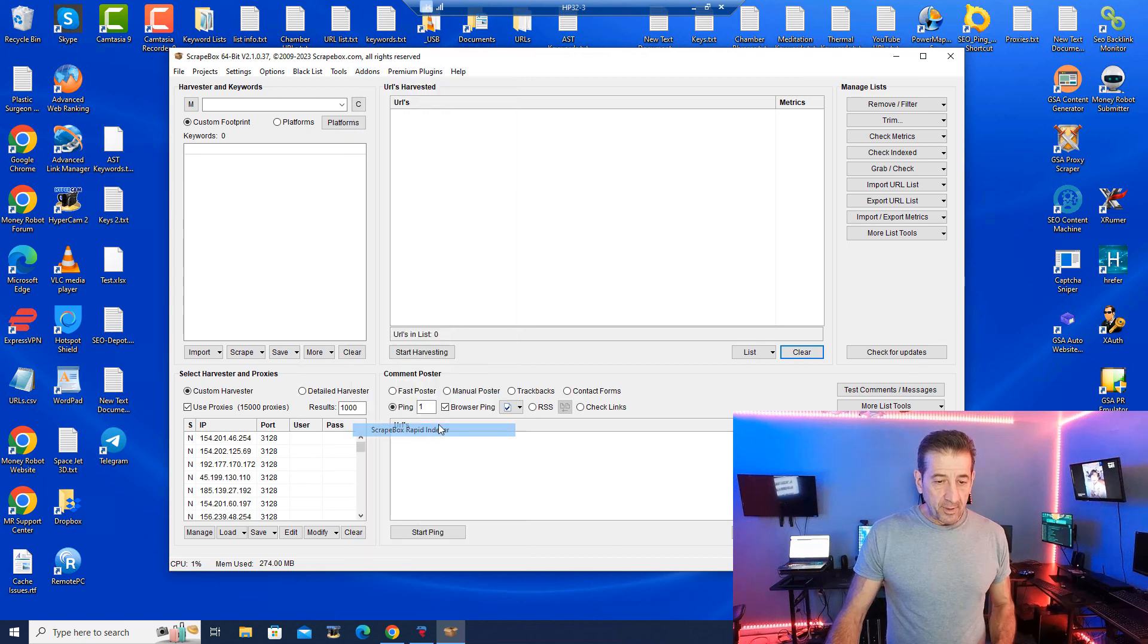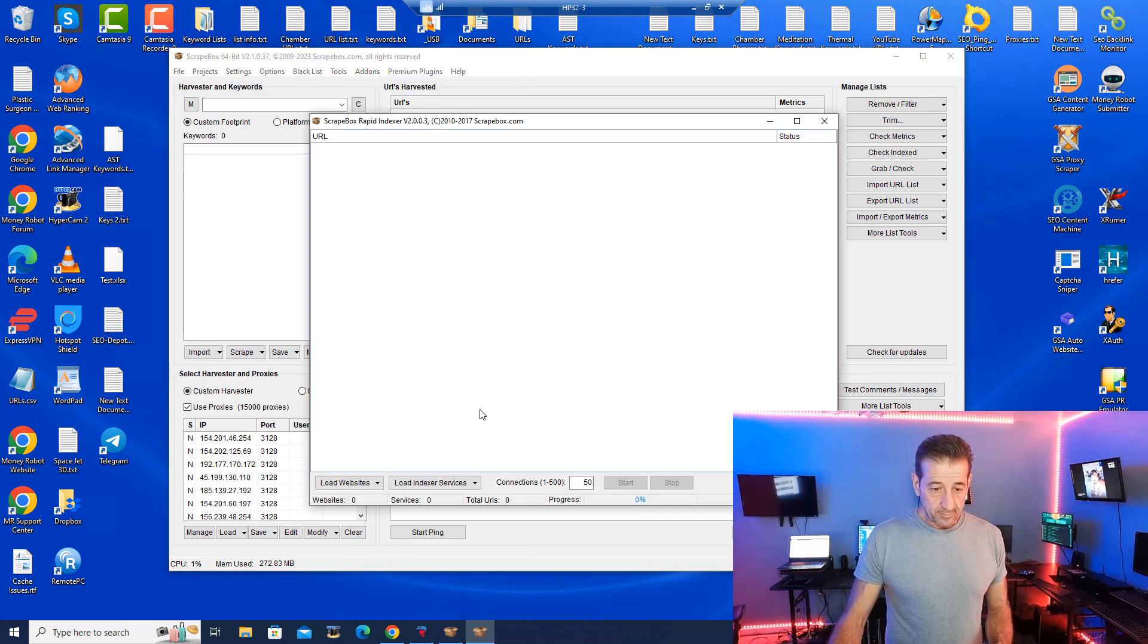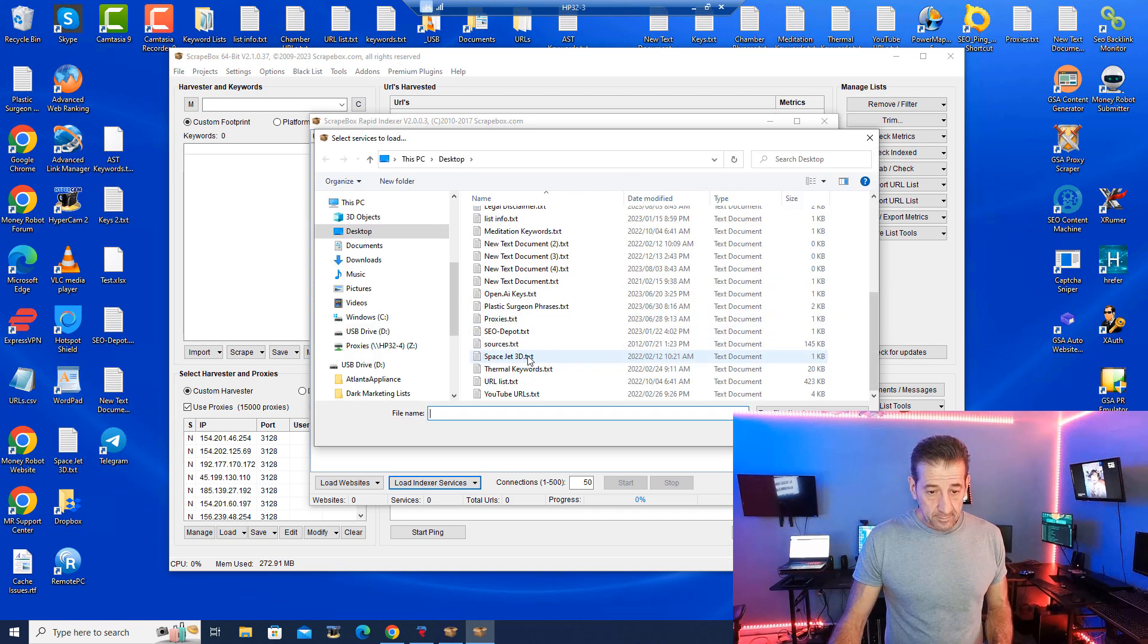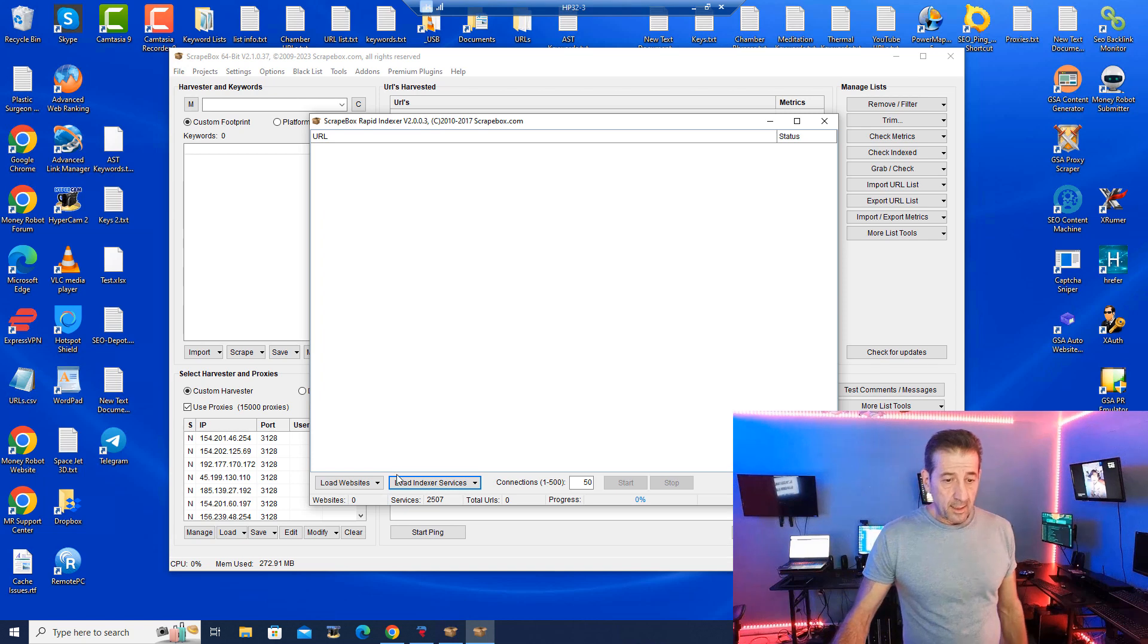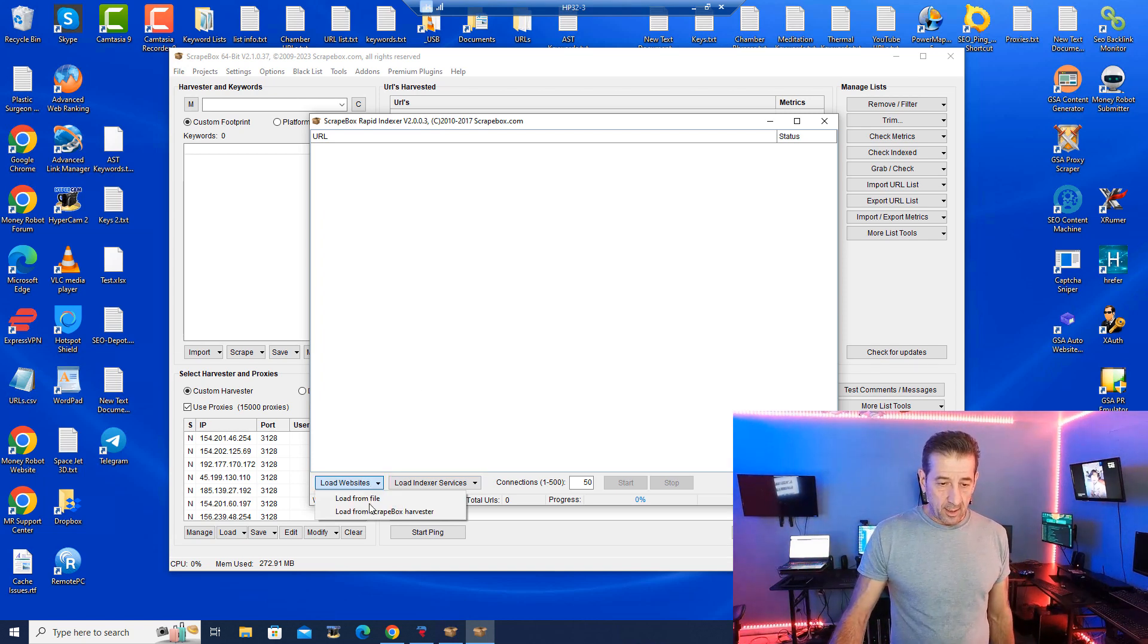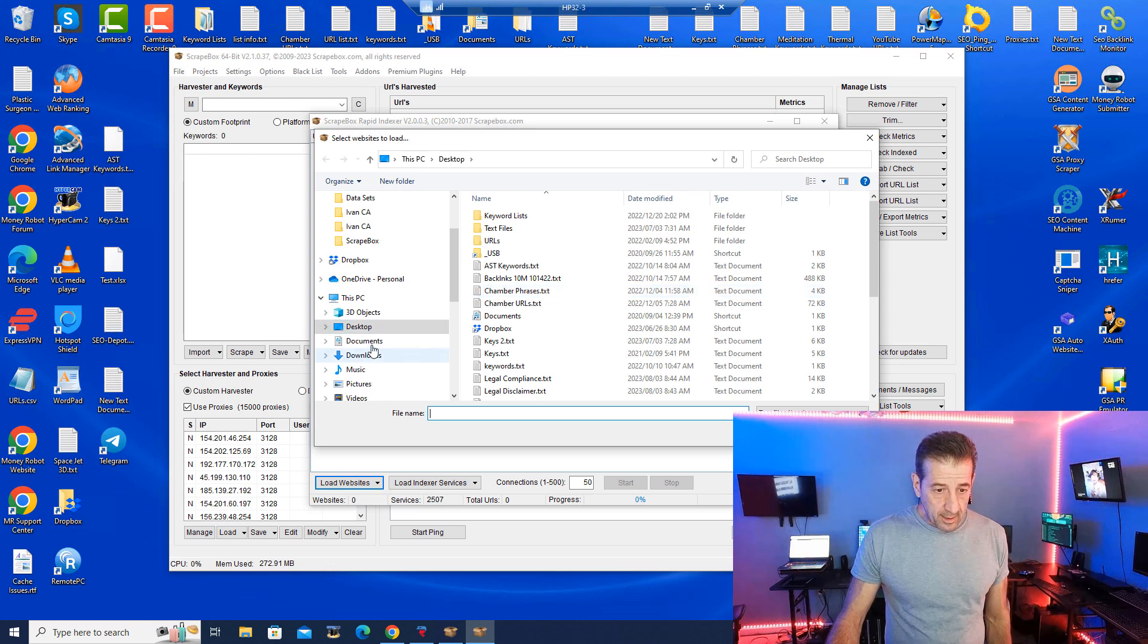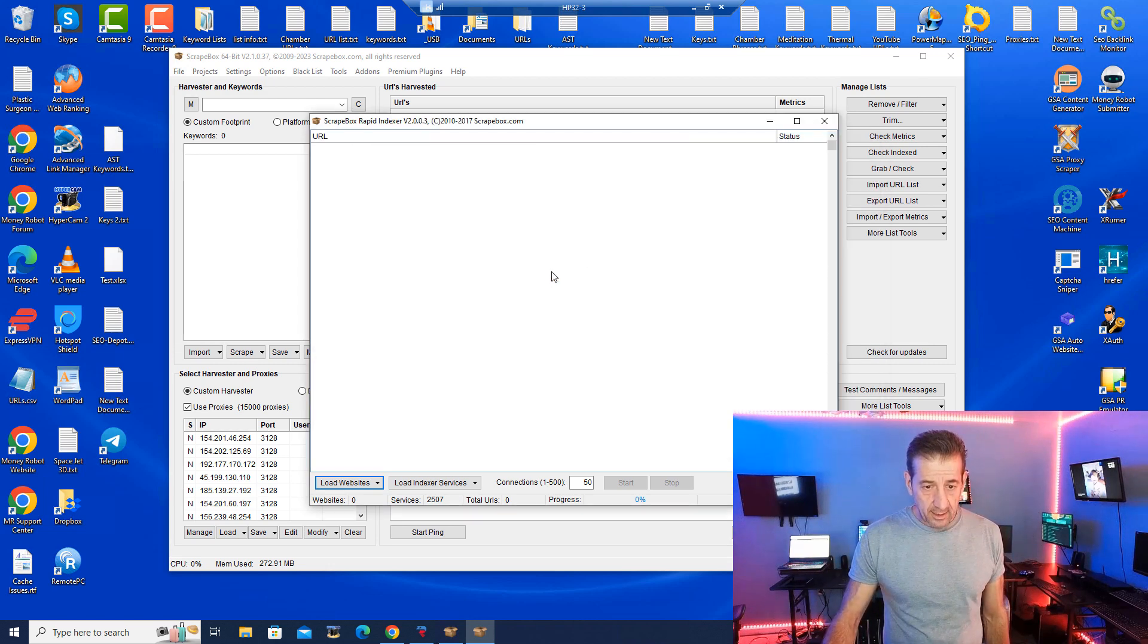Now let's go back, load the rapid indexer up again. Load our indexers again. And now we're going to want to load our websites. So I got some on my desktop here, let's see backlinks.